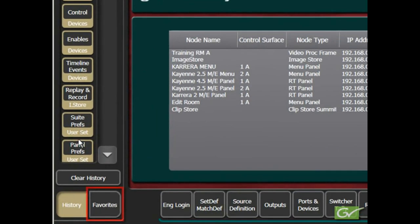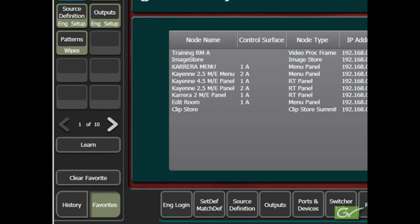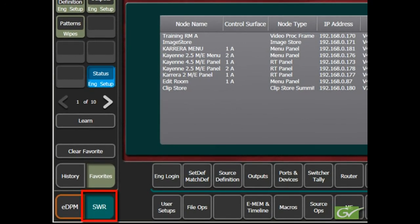Additional menus will appear here as menu navigation proceeds. Alternatively, a Favorites menu bar can be selected where an operator can group useful menus, in any of ten pages, for customized access. To add a menu to the Favorites, first choose the desired menu, press Learn, and choose the menu buttons to be used to recall this menu. At this time, make sure that the bottom Switcher button, SWR, is selected to be able to view all switcher menus. The eDPM and its associated menus have a brown background color. This is an optional feature that is not discussed in this section.